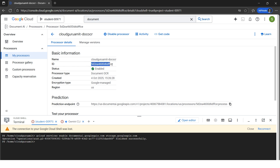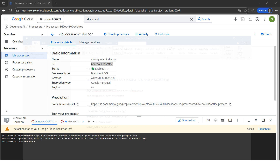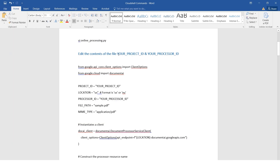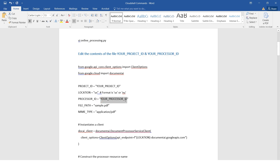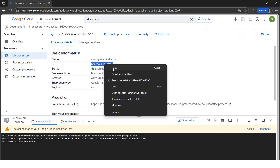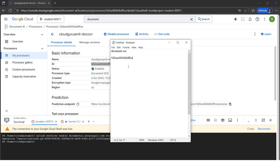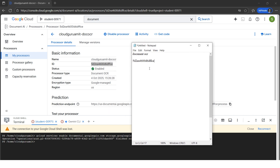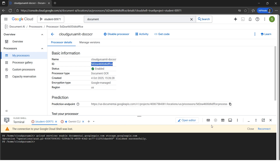The processor ID is very important. The code requires two things: the project ID and the processor ID, which we need to hard-code. Another way is to configure environment variables, but for simplicity we'll hard-code these values for now. Please note the processor ID in a safe place. I'll copy this and save it in a notepad — Document OCR ID noted. I'll be requiring it while configuring the code.